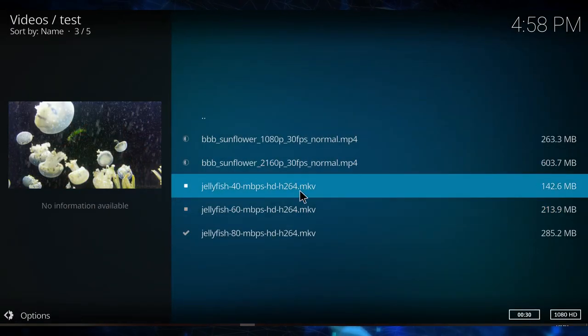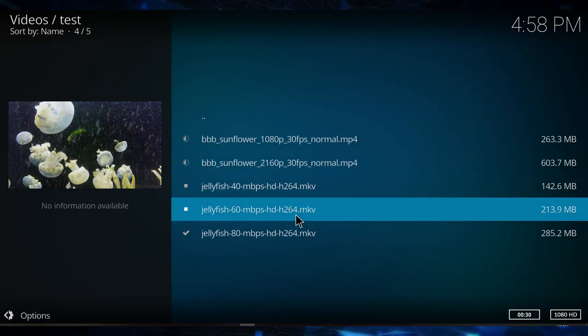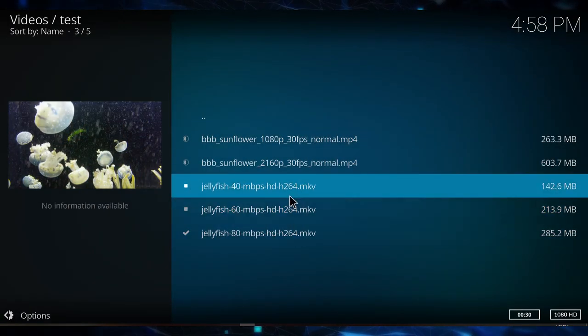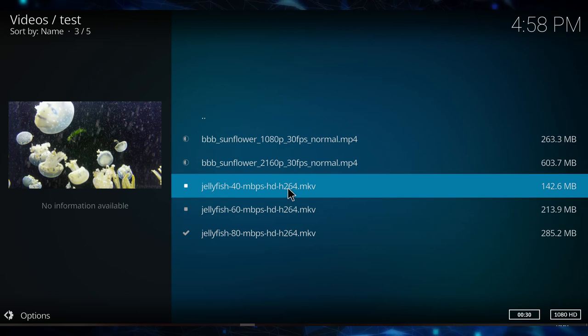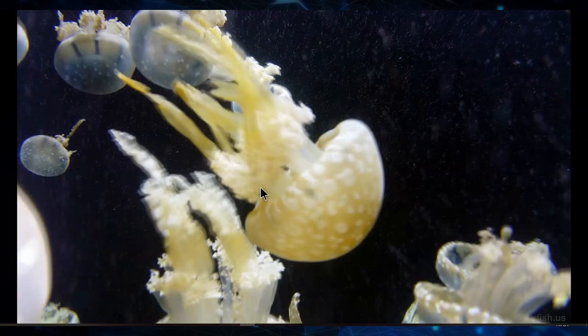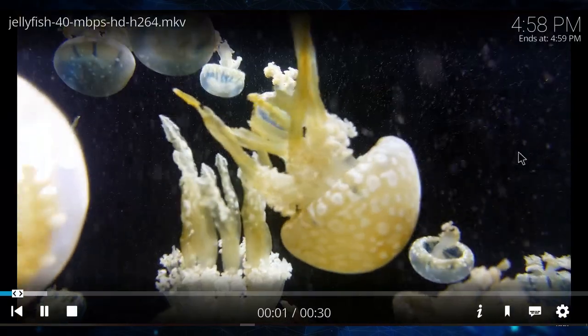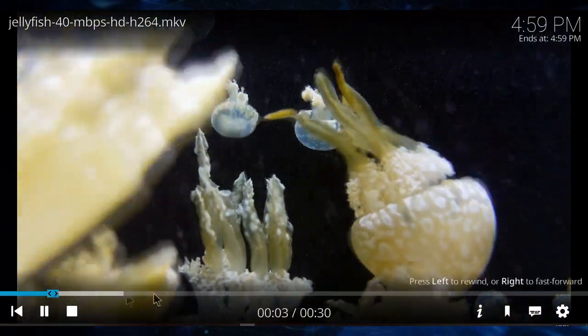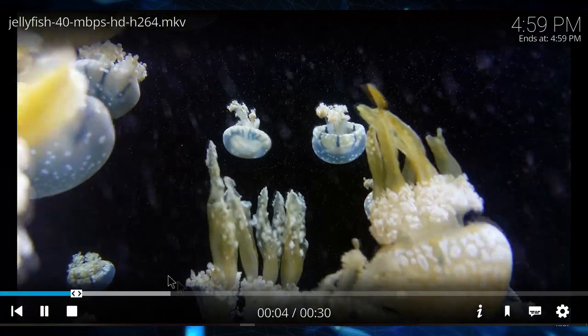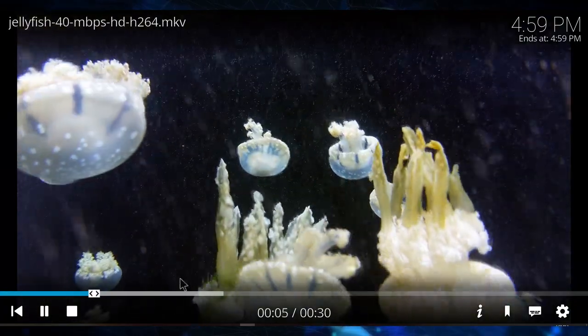So let's start with the first 40 megabit Jellyfish test, and as you can see, the buffer is filling quite nicely. It's way ahead.